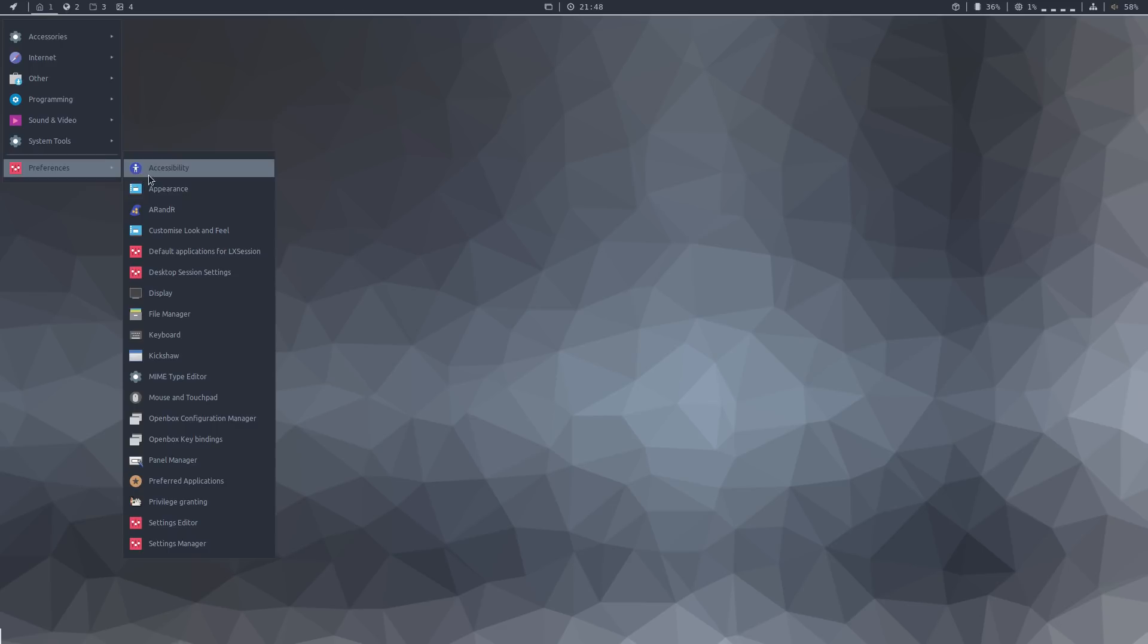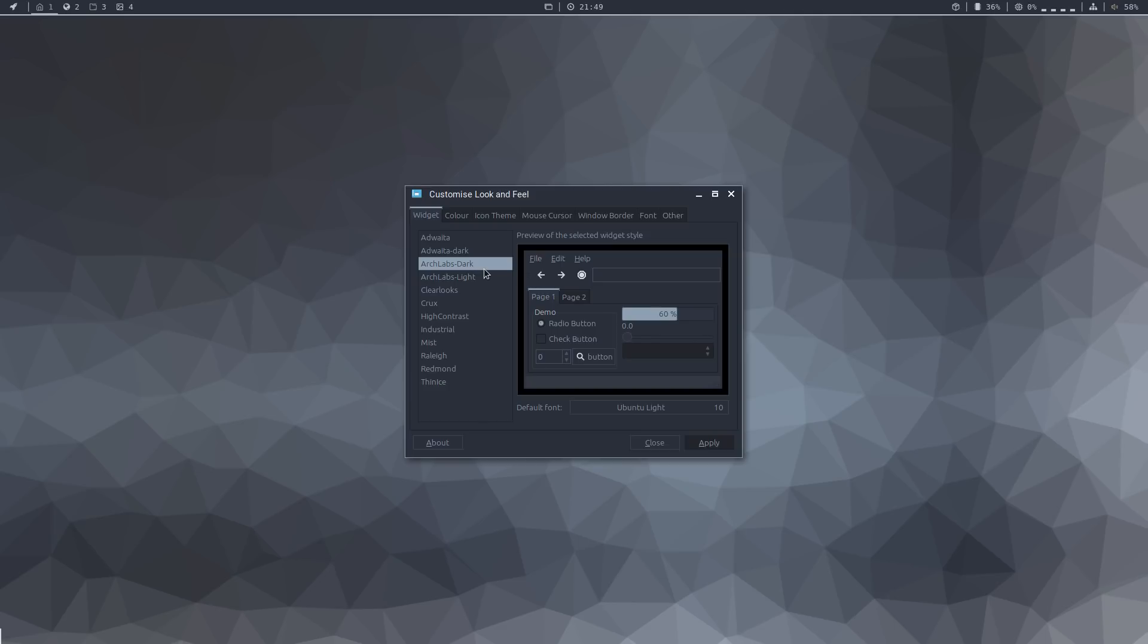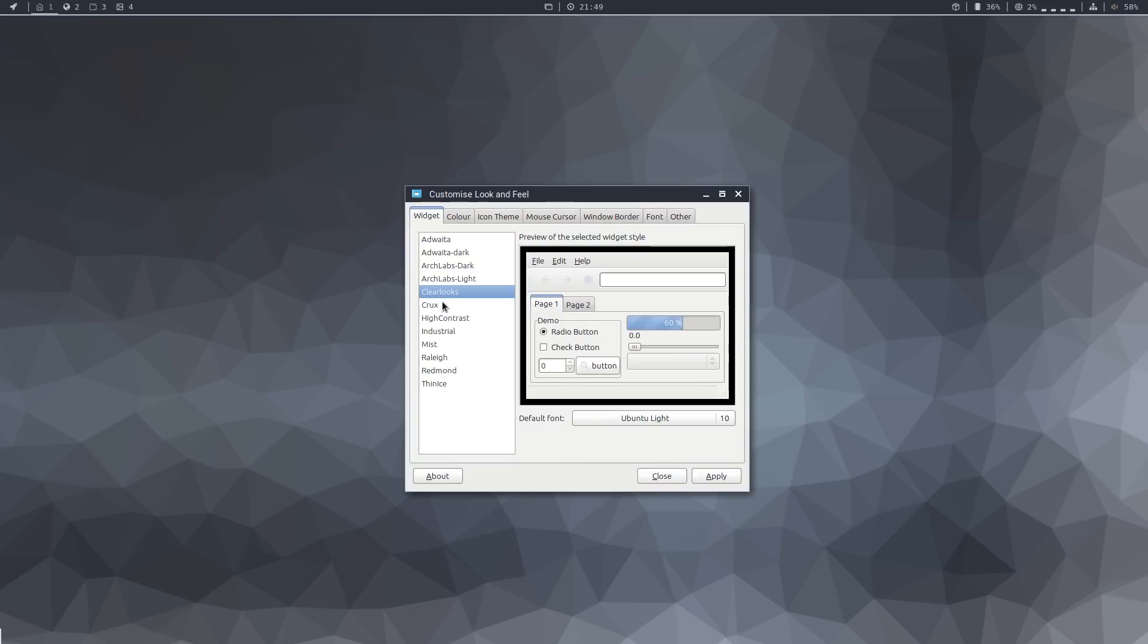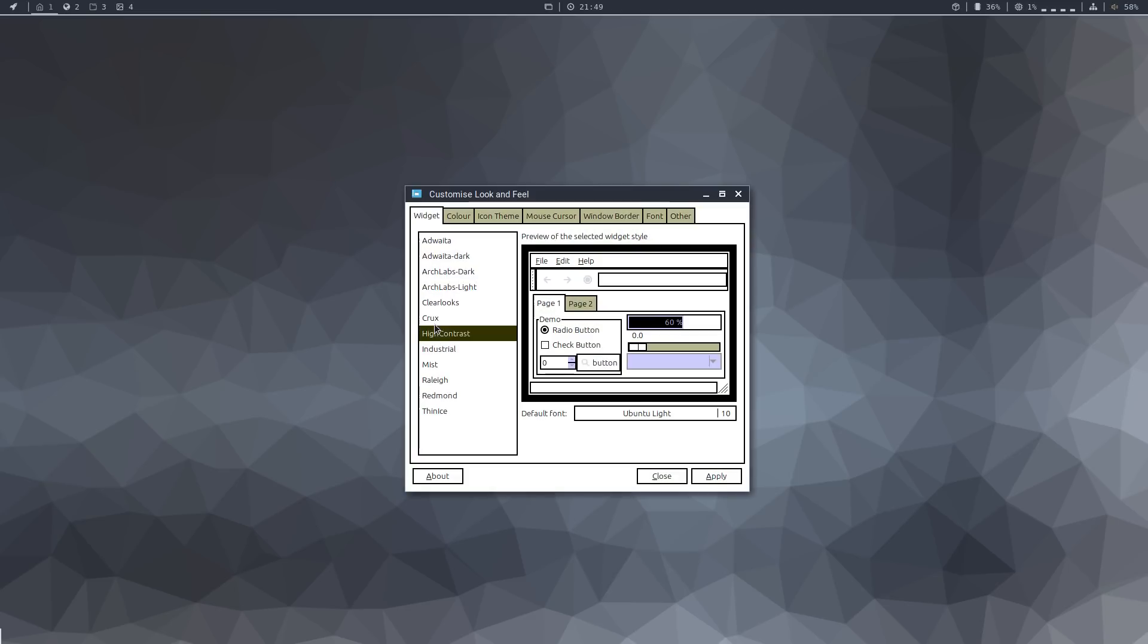And finally, the preferences menu. We have this customized look and feel application, which basically allows you to choose the overall theme of your desktop. Right now, we have the ArchLabs dark theme selected. But there's a lot of different themes which you can choose here.